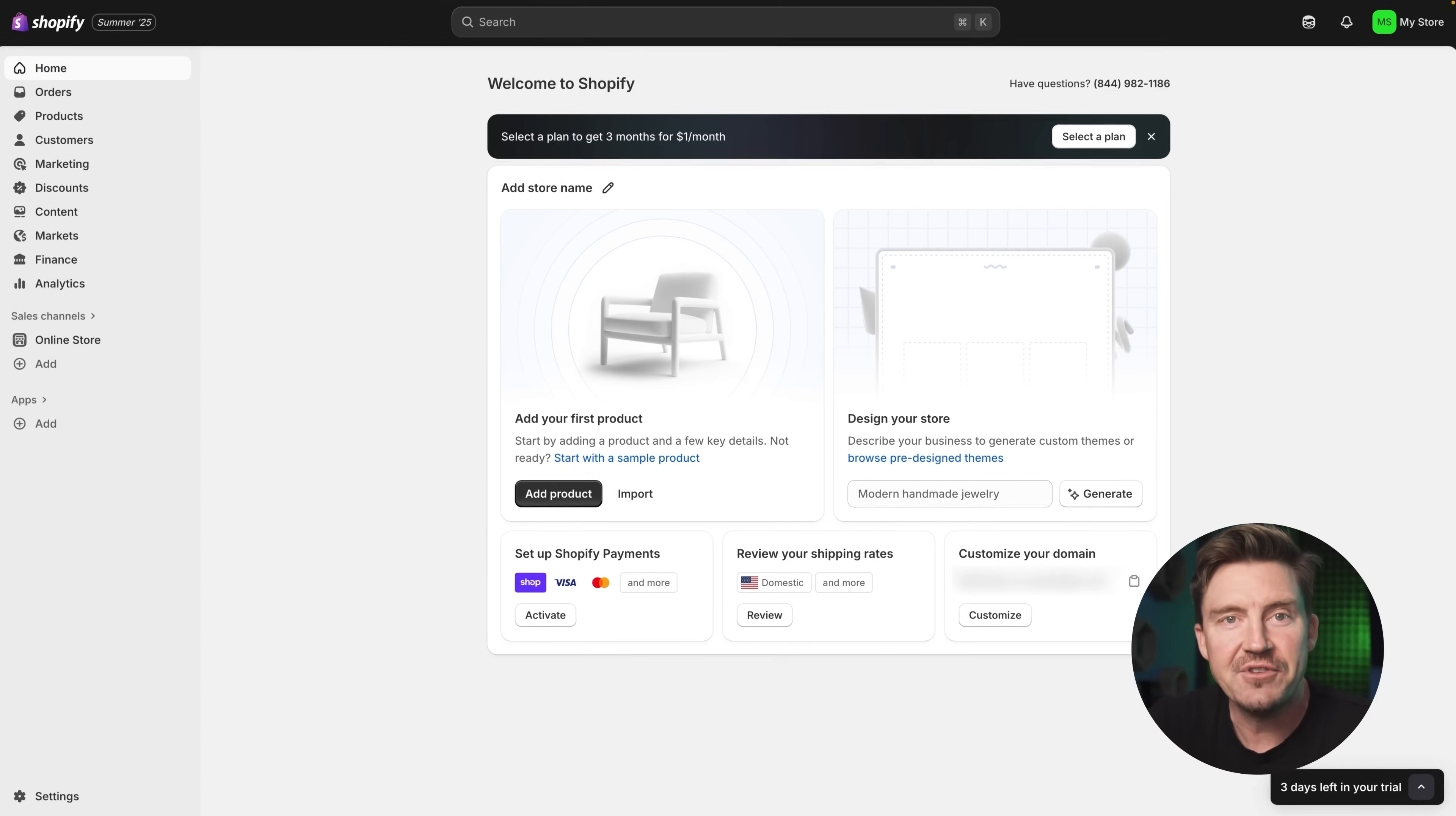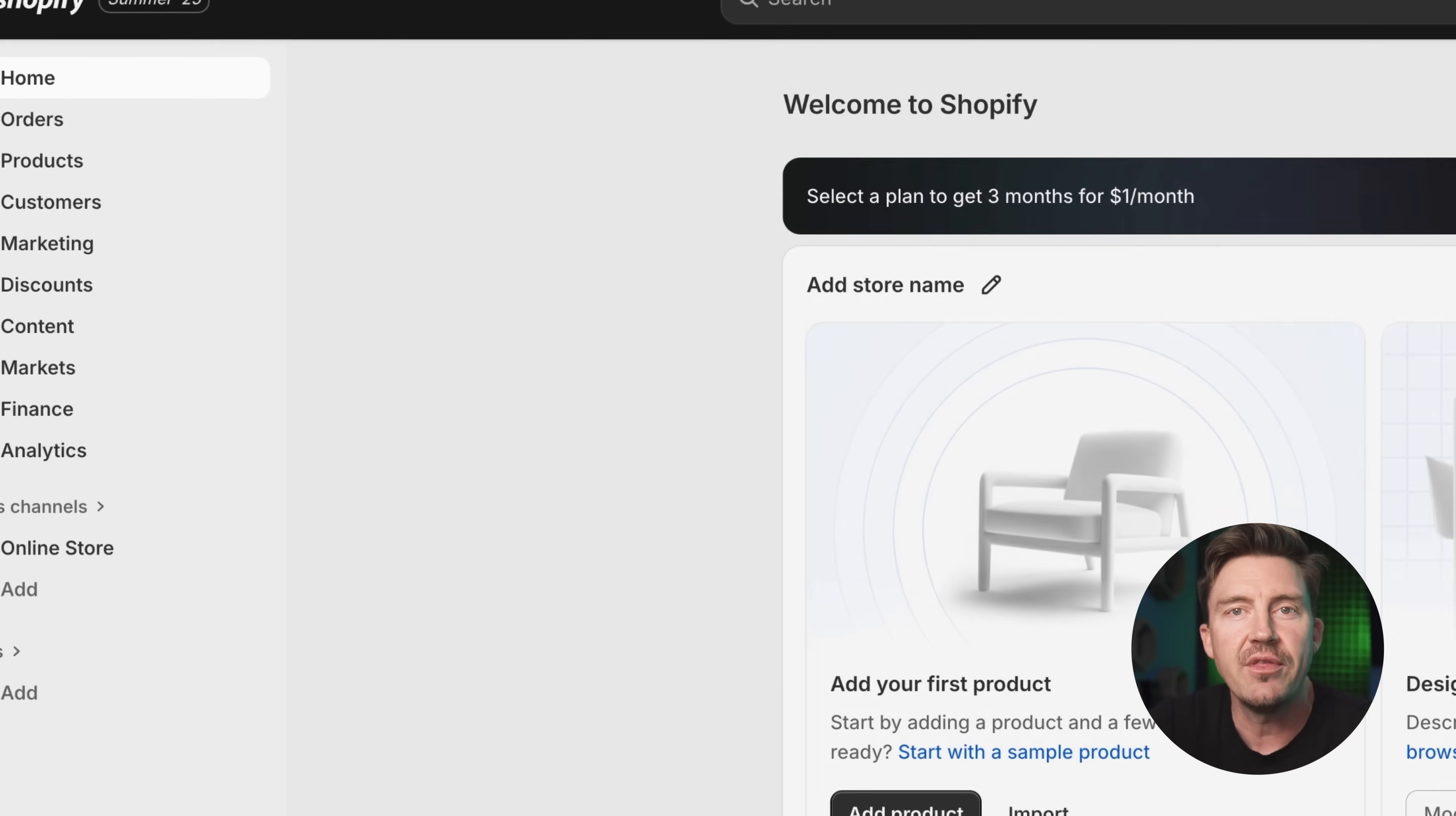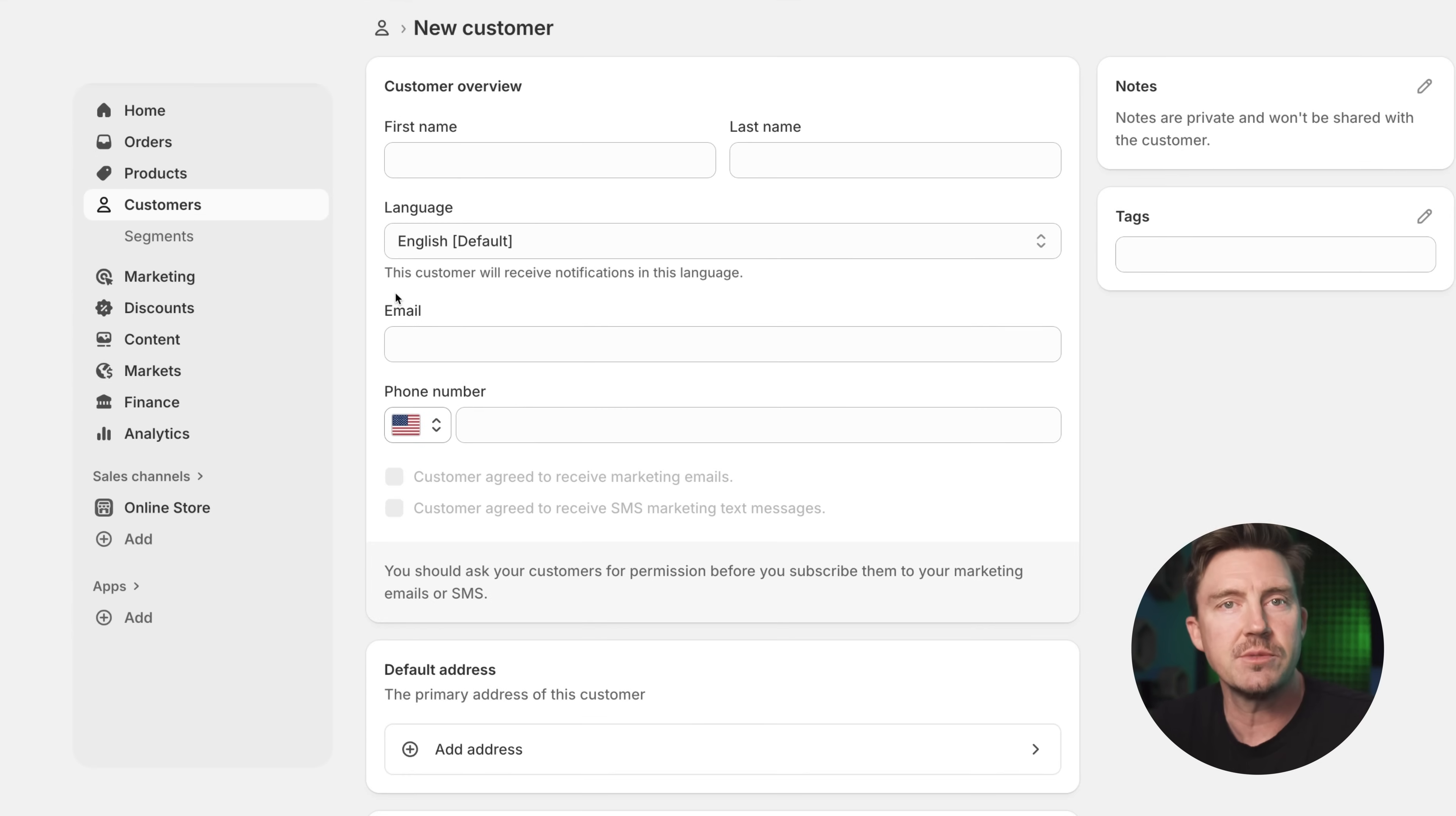After getting to the dashboard, you might have no idea what to do next. So let's explore what's there first. On the left side, there's a clean vertical navigation menu that makes everything easy to find. It starts with home, which gives you a quick overview of your store's activity and some helpful setup tips. Orders is where you manage your sales. Products is for adding or updating items. And Customers shows everyone who's interacted with your store, from buyers to email subscribers.